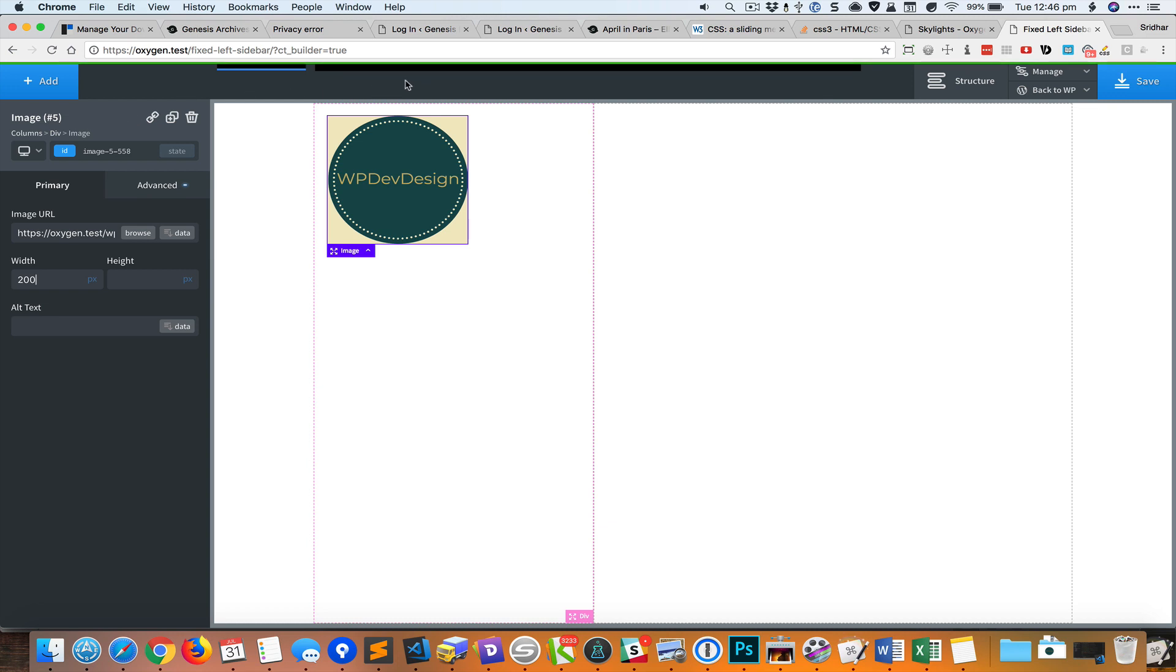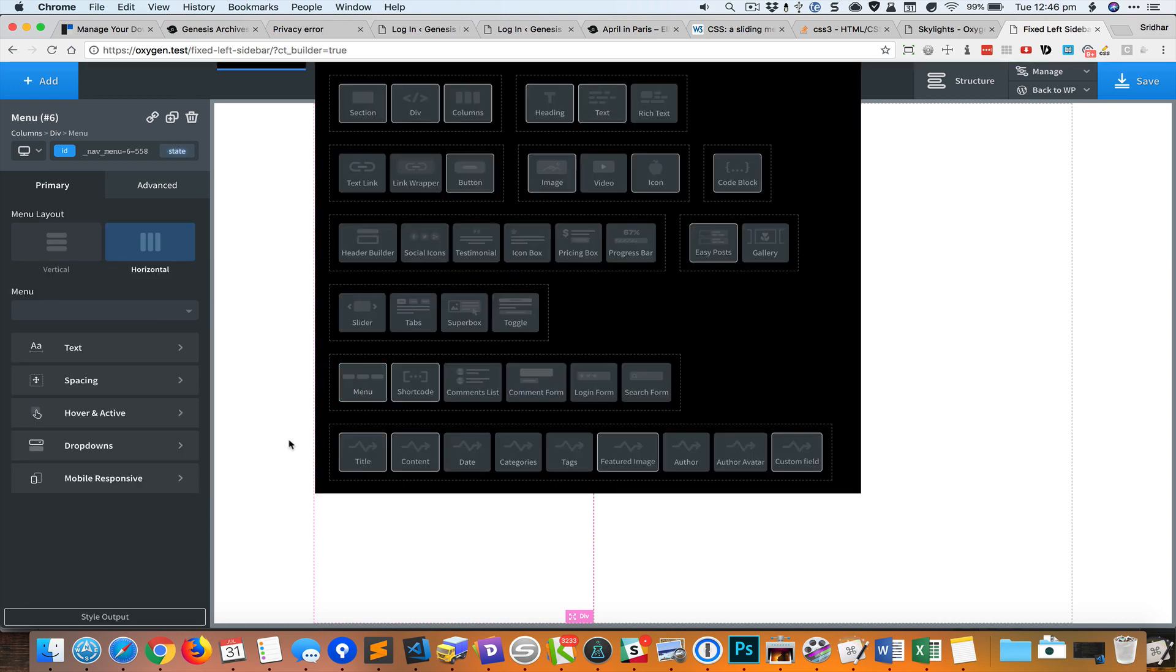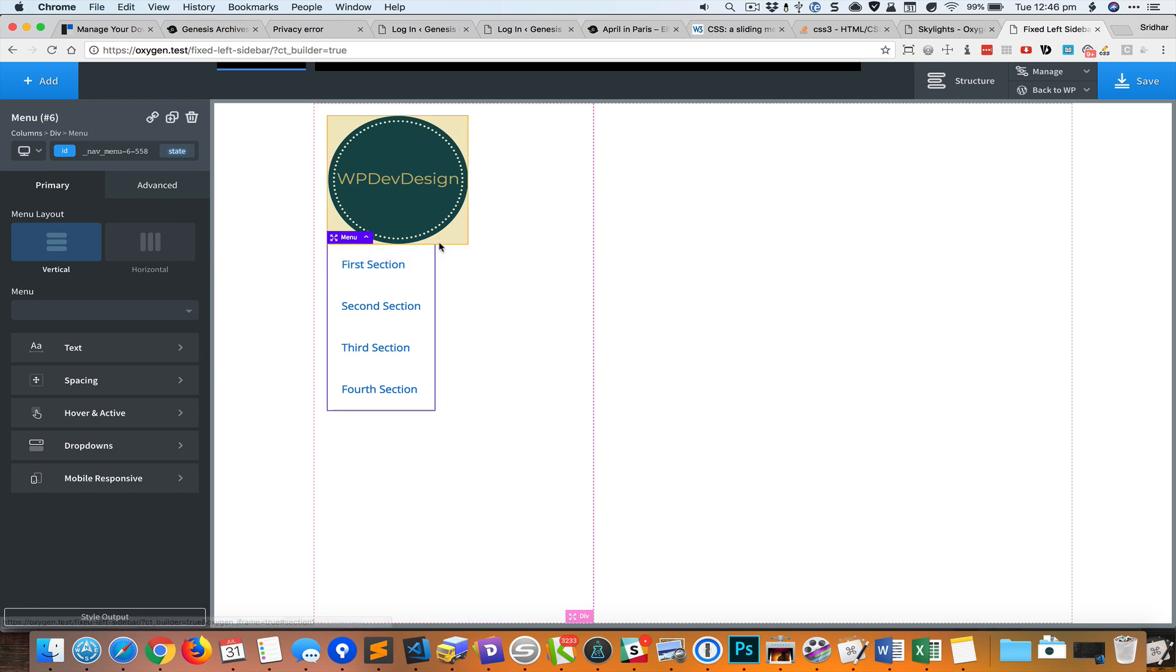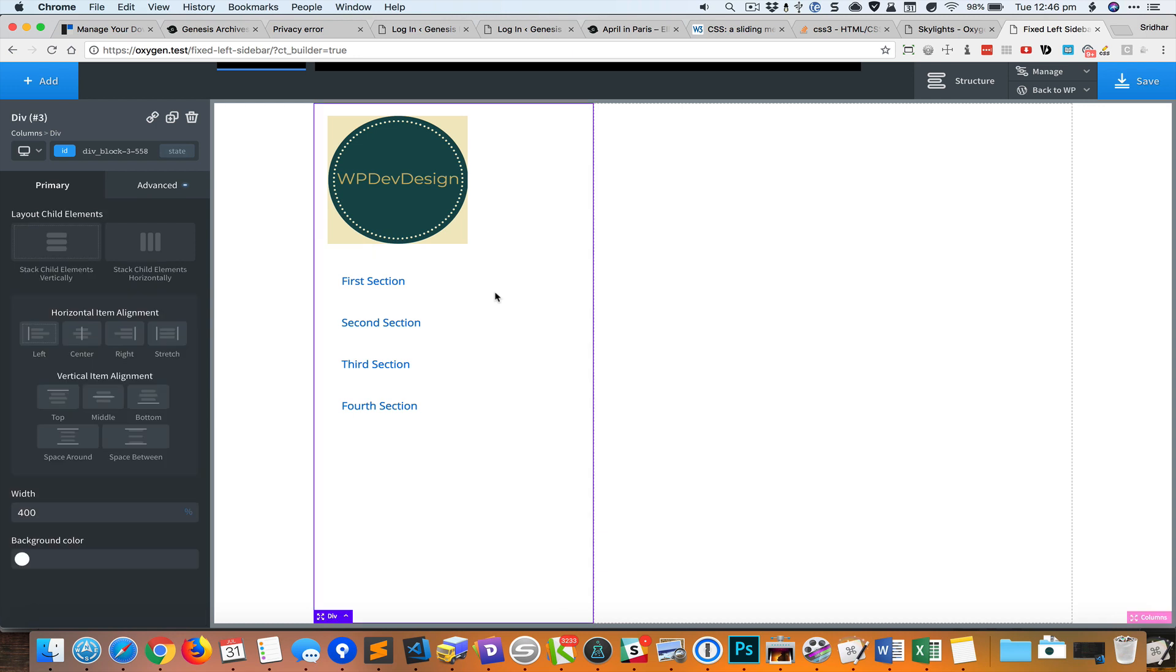Next we'll add a menu. I'm going to change the layout of this menu to be vertical and add some margin at the top. For this left sidebar, let's give it a dark background of 3d4c59.